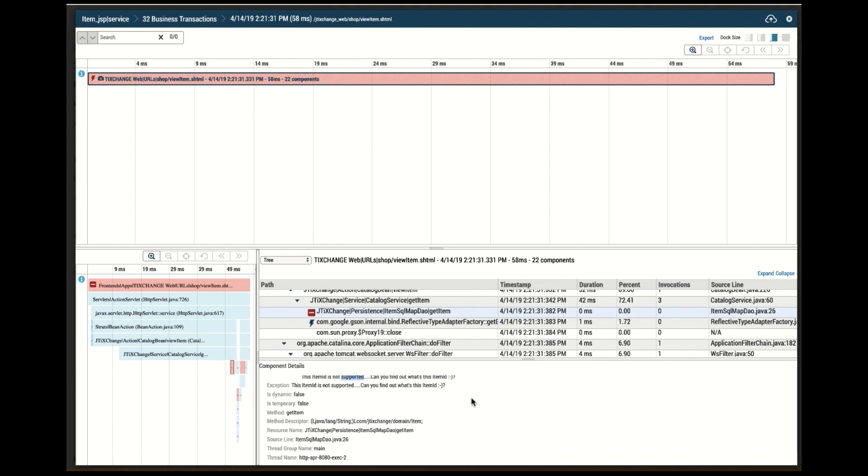Interscope is able to get you all the way to the root cause, identifying the class, the method, and even the line number, the block, the logic block through that exception.